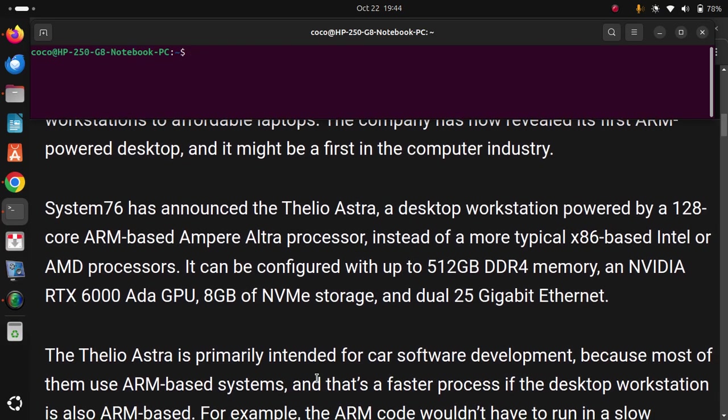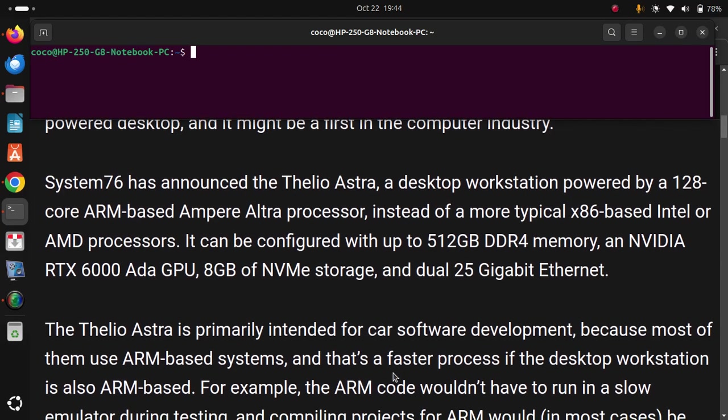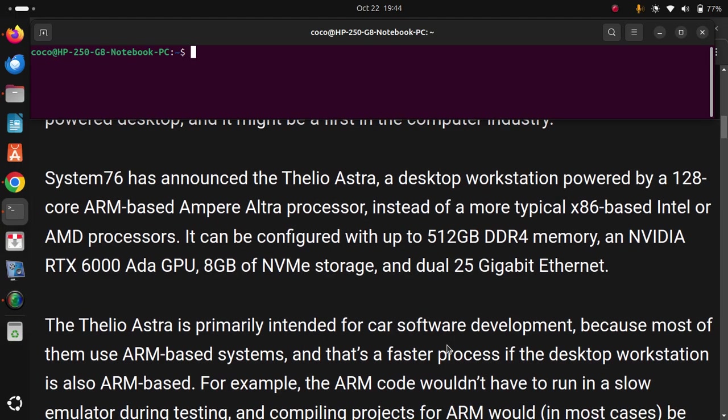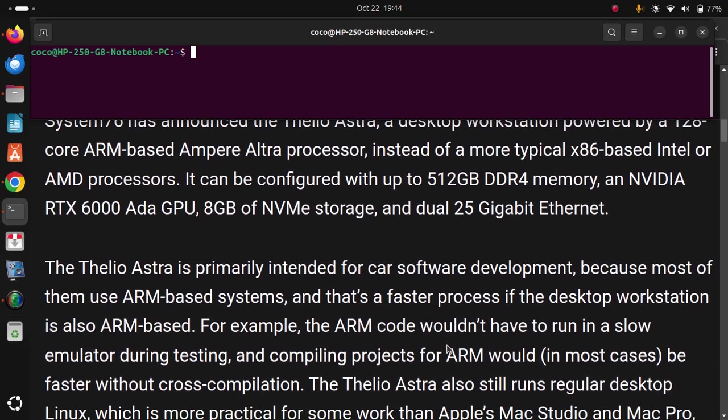because most of them use ARM-based systems, and that's a faster process if the desktop workstation is also ARM-based. For example, the ARM code wouldn't have to run in a slow emulator during testing,